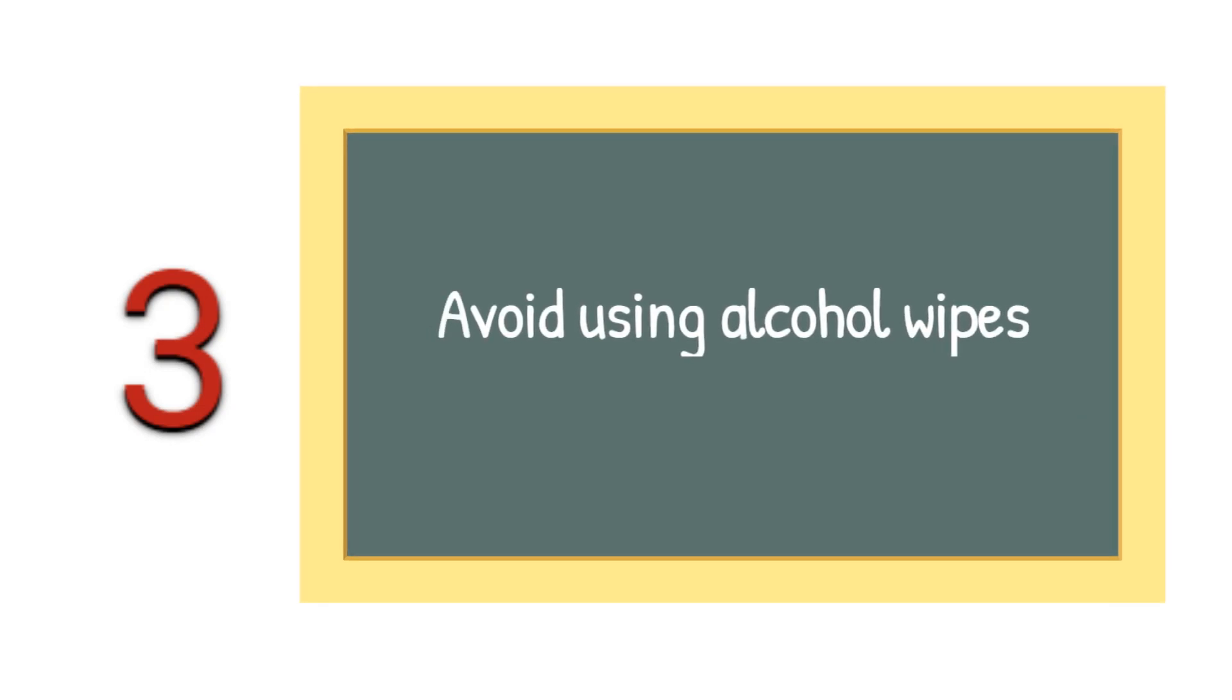Tip number 3: Avoid using alcohol or any other wipes as it will affect the test results.